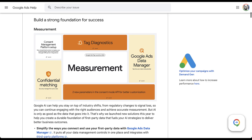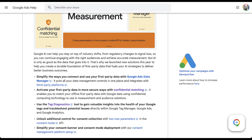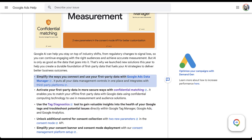First thing we're going to cover is measurement. There are a few different updates here, but the two biggest that are going to impact your day-to-day are the first one and the third one — and the cool part is they both live in the same portion of the interface. The first update is that you can now simplify how you connect all of your first-party data with your third-party platforms, so getting first-party user information into Google Ads just got a bit easier.